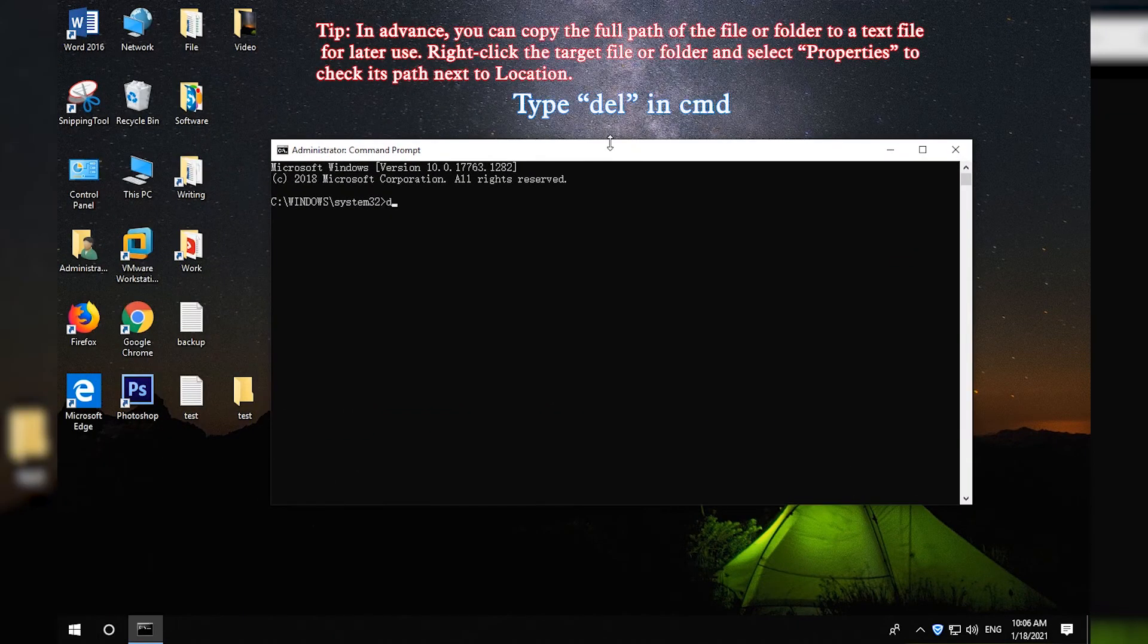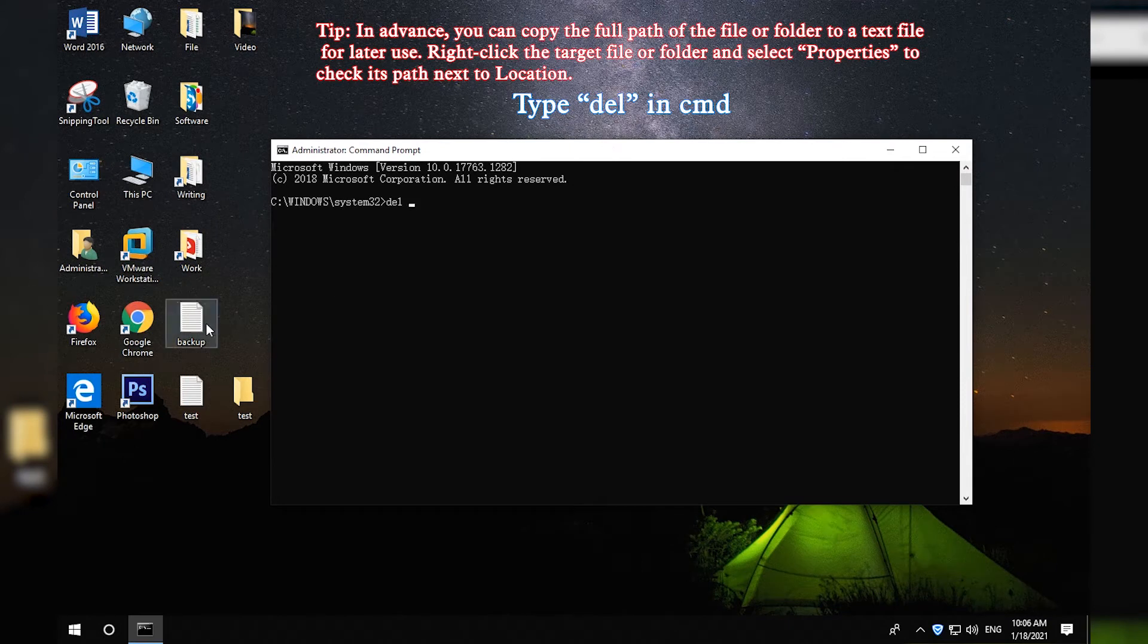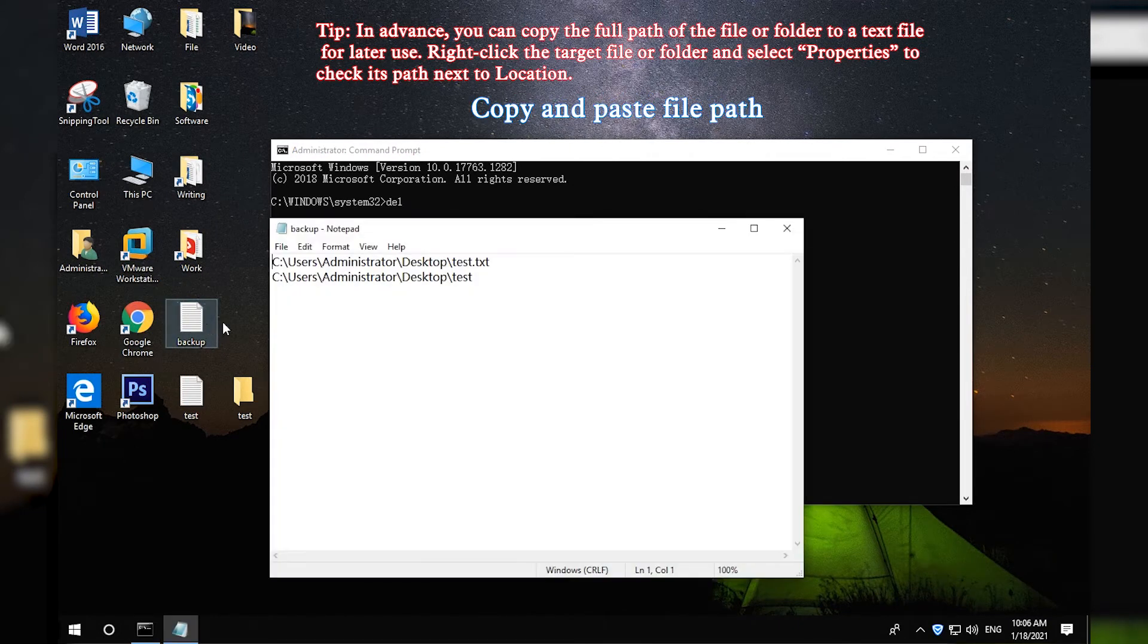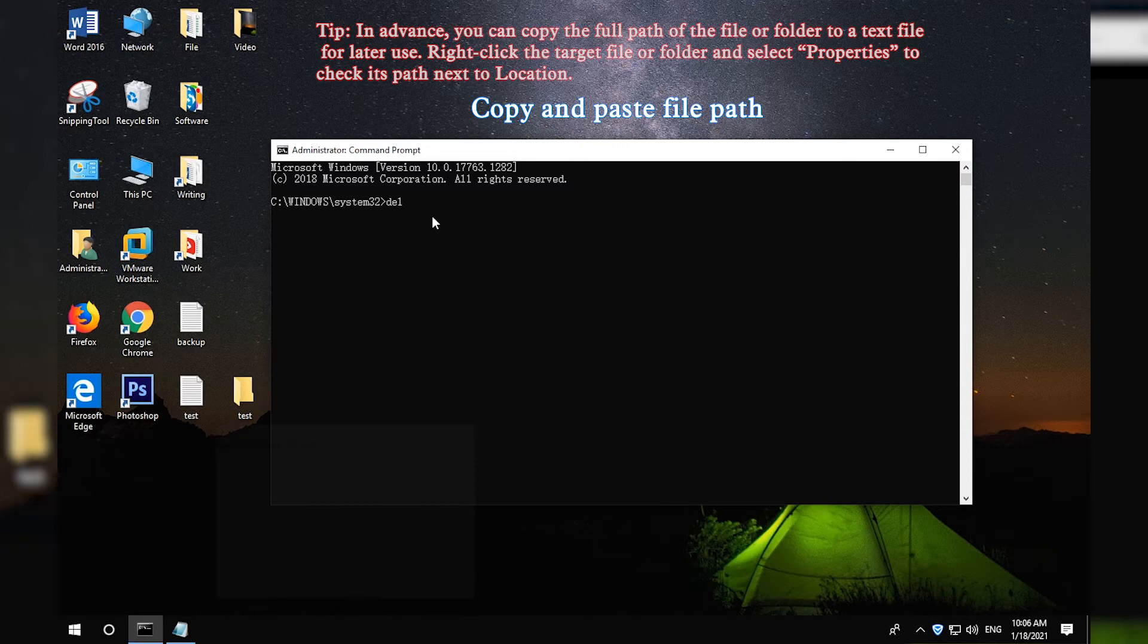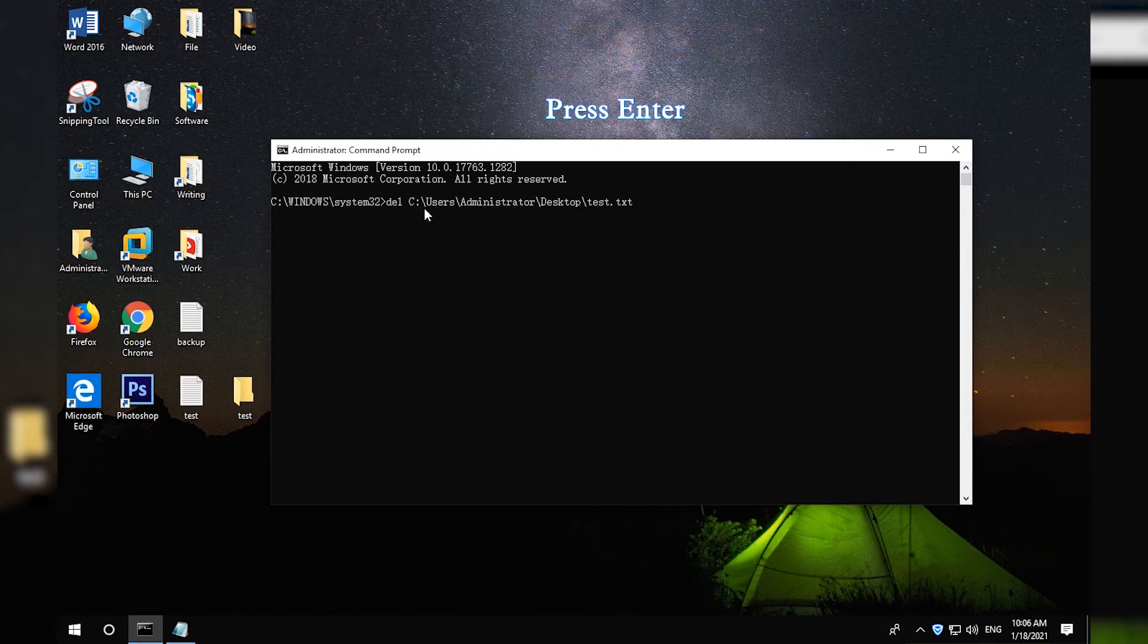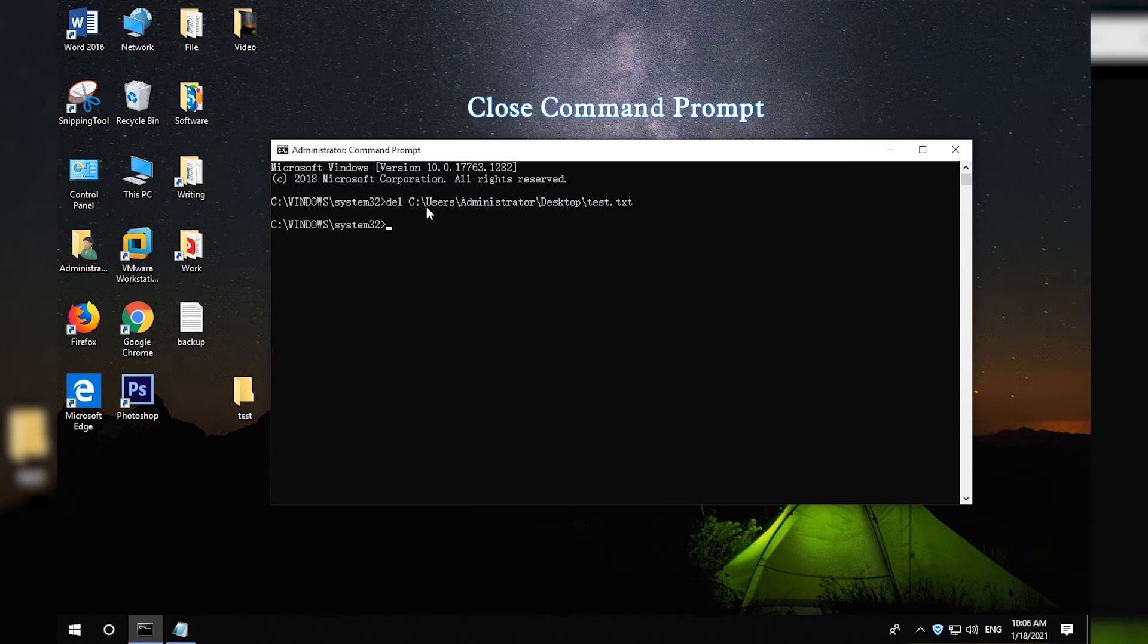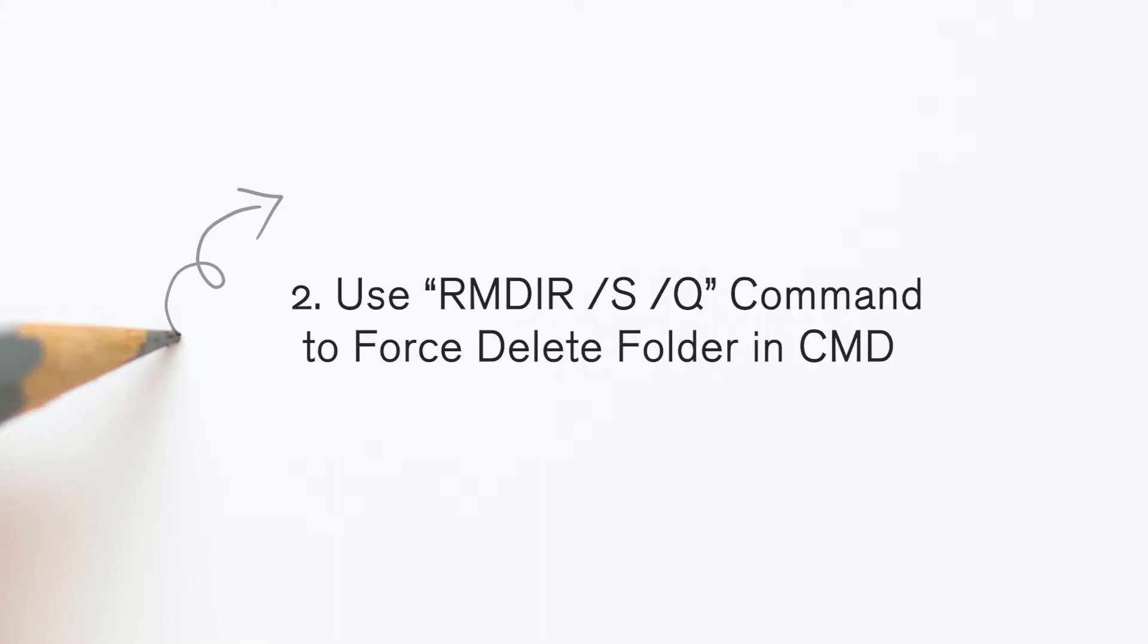Type DEL in CMD. Copy and paste the file path with file extension after DEL. Press Enter to delete the file. Close Command Prompt window.